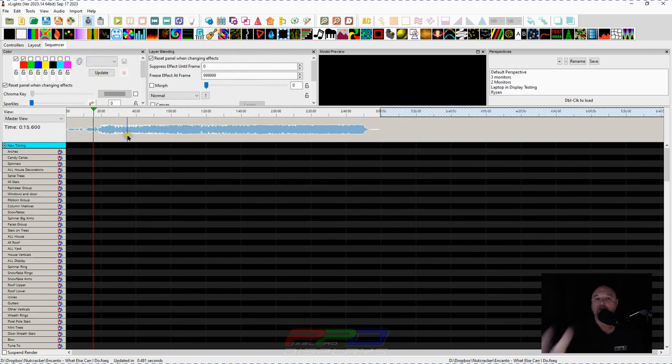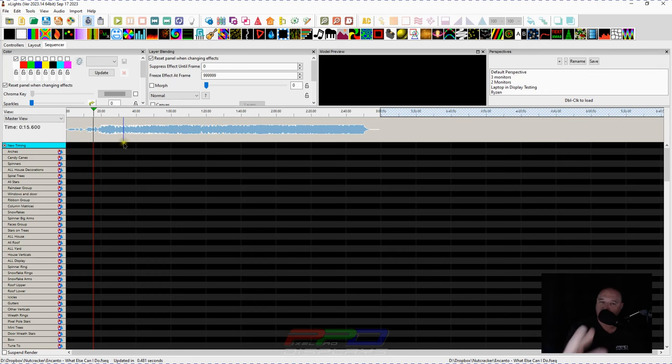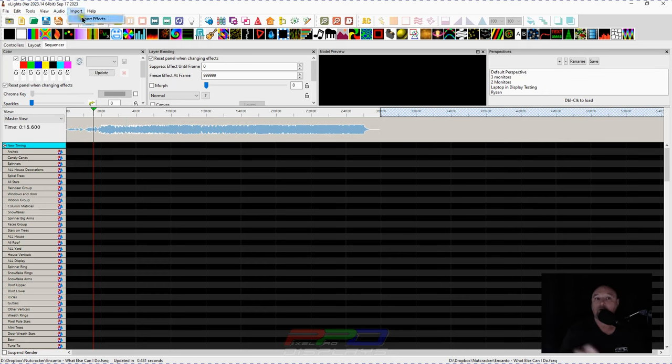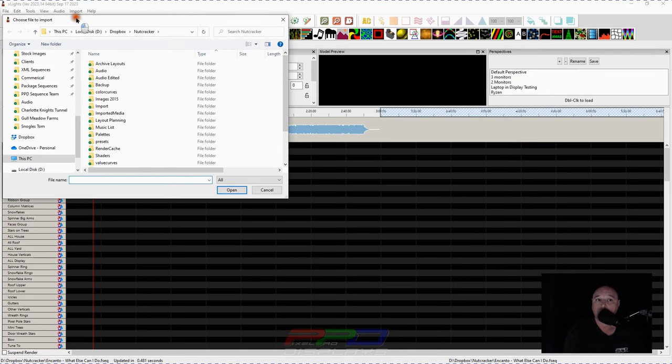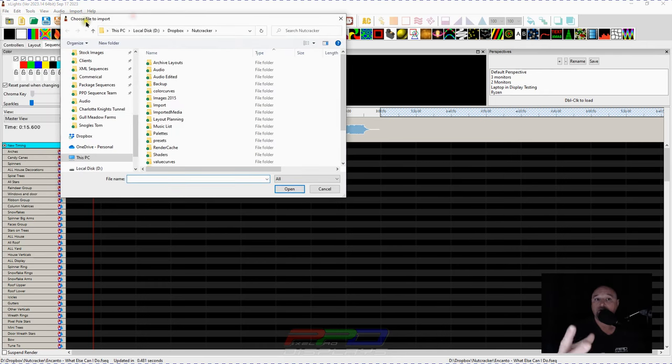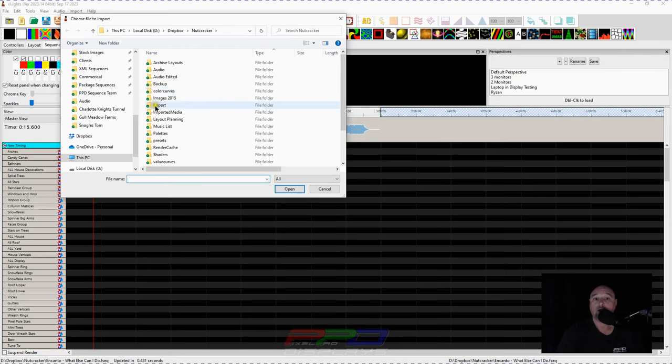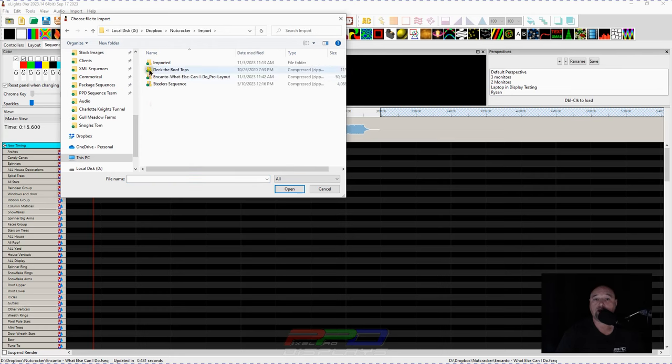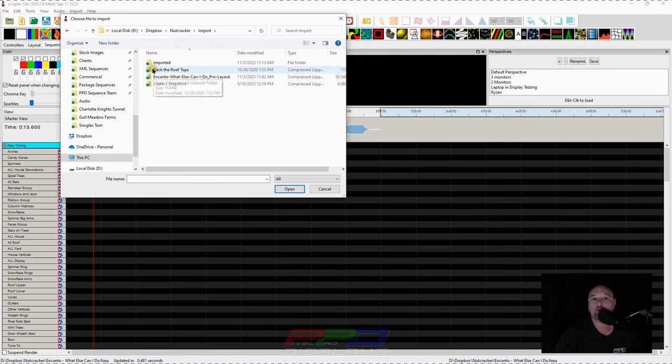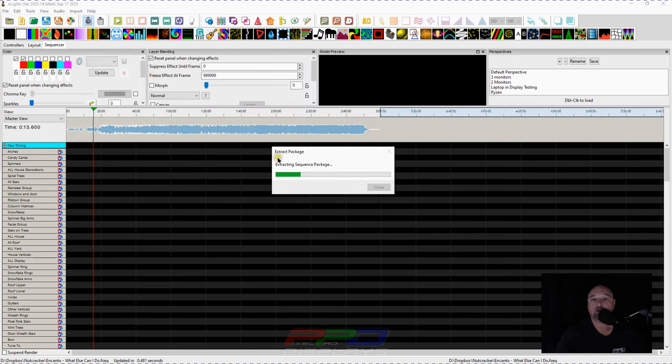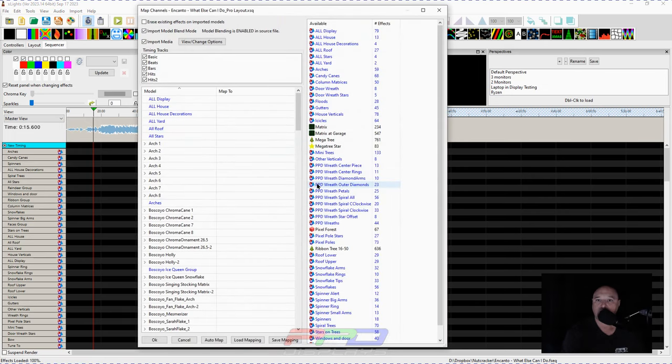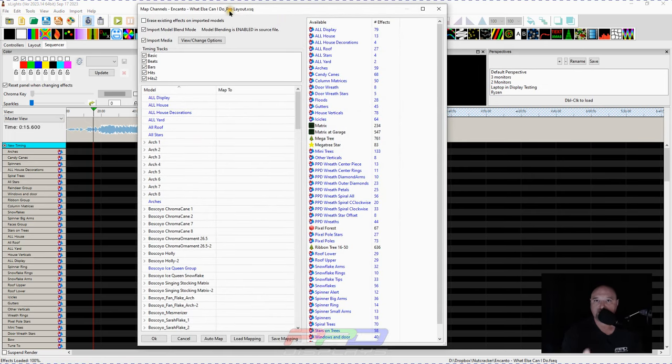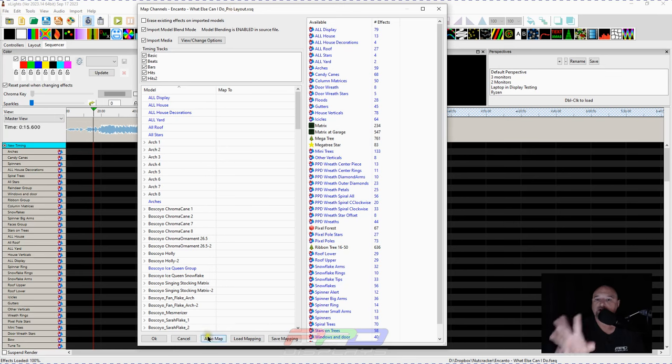Now I've got this sequence all set up and ready to go. I'm going to go to the Import menu, Import Effects. The dialog pops up to go in to search for our import folder and our zip file. We will hit Encanto here, and it's going to extract the data or the information. And now this is as easy as it is to map your sequence. This is as fast as it is.